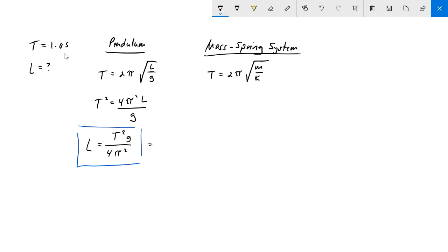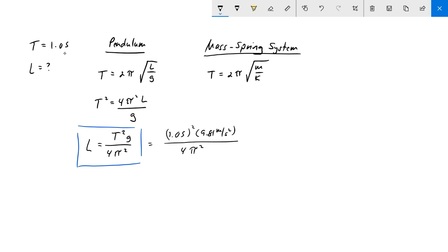In this case it's very nice, we've got only one second for the period, so one second we'll still square that, and then g of course 9.81 meters per second squared divided by 4 pi squared.